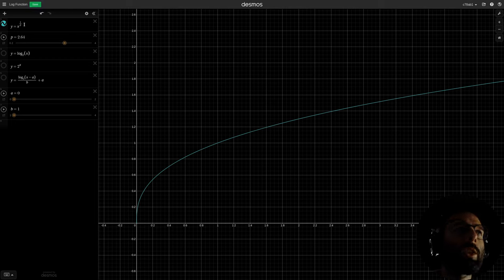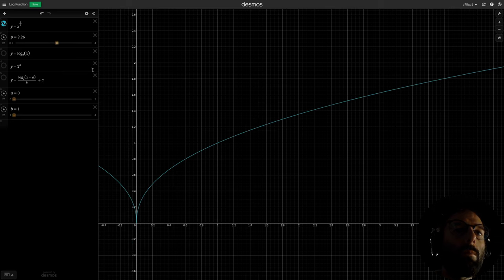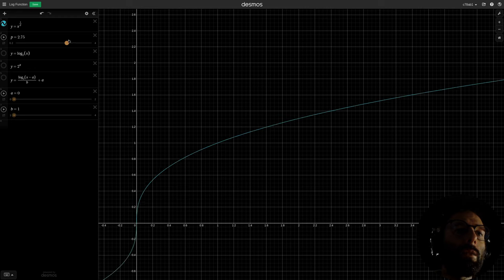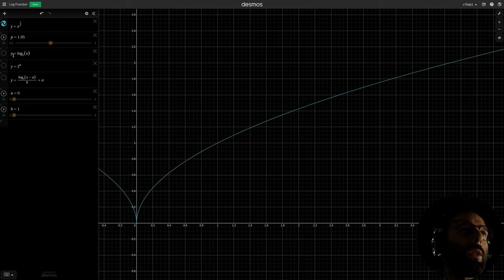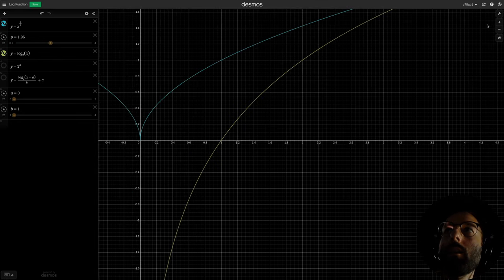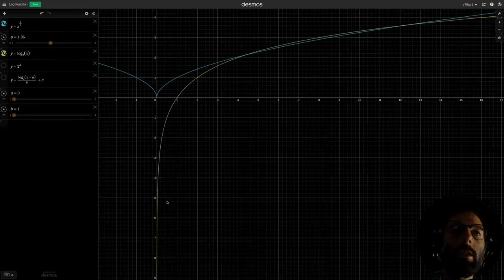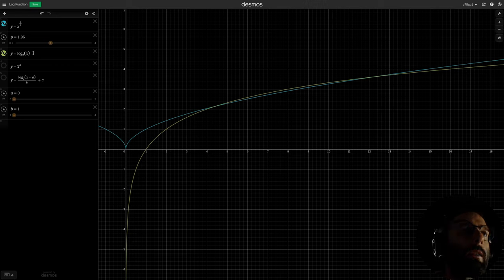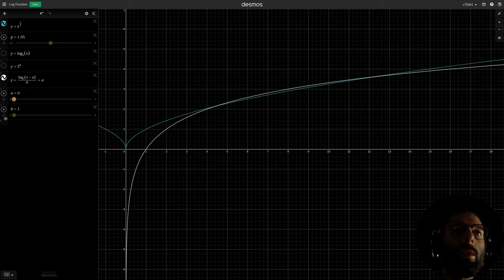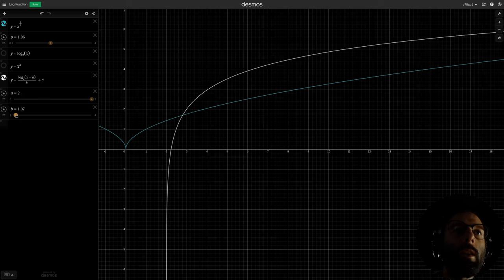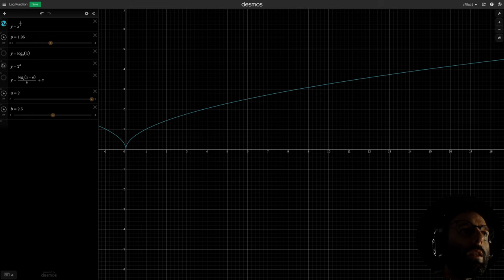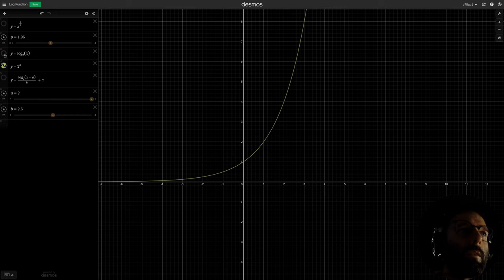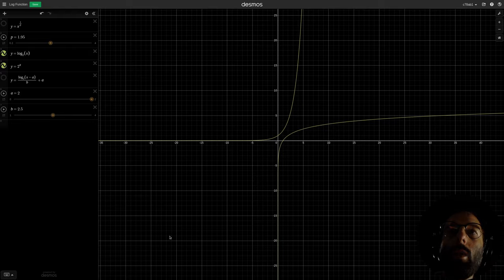Here we have the same power function we saw earlier for gamma — if we adjust the power, the pivot is at 1 and 0. If we look at a log function instead, say log base 2 of x, it's a different curve. It has a limit at x equals 0 and is a smooth curve that continues upward. We can add constant factors to change the behavior: in log base 2 of (x minus a) divided by b plus a, adjusting a gives an xy offset, and adjusting b gives the slope. If we graph an exponential function, it's the inverse behavior of the log function, mirrored over the y equals x line.